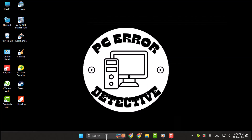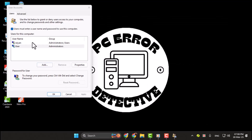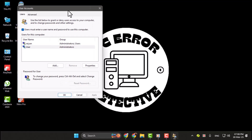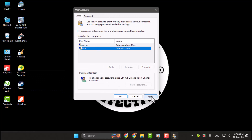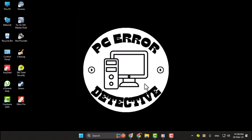In the window that opens, you'll see an option that says, 'Users must enter a username and password to use this computer.' Uncheck this box, click Apply, then OK, and close the window. And that's it — you've successfully disabled the sign-in requirement on Windows 11.